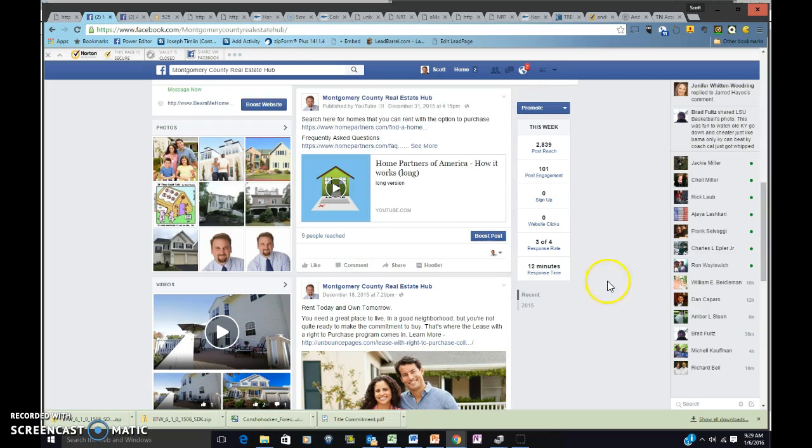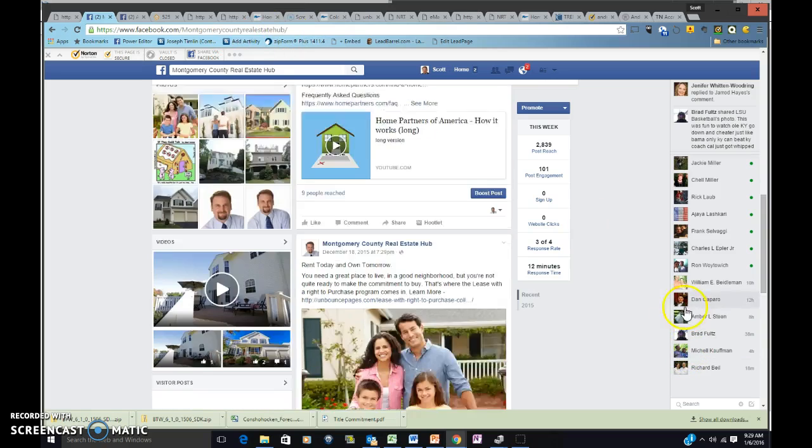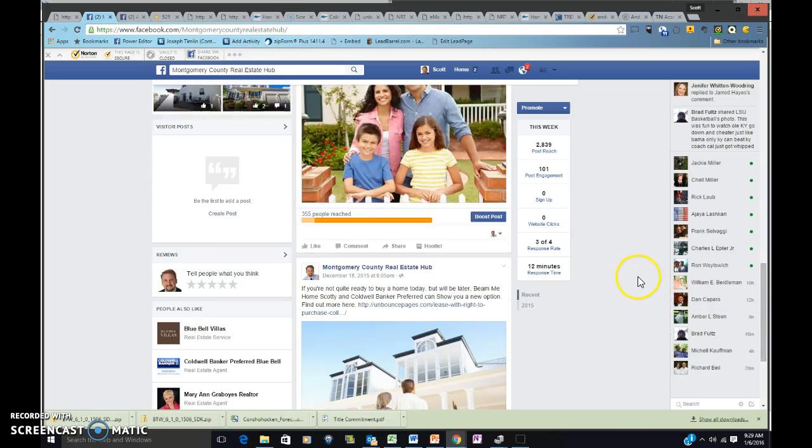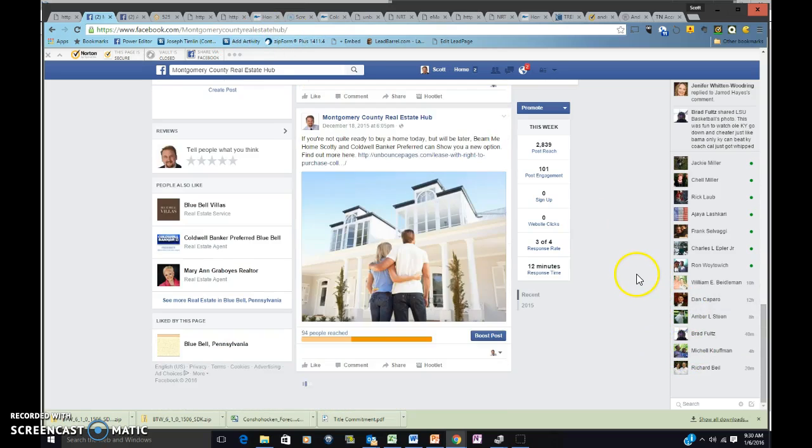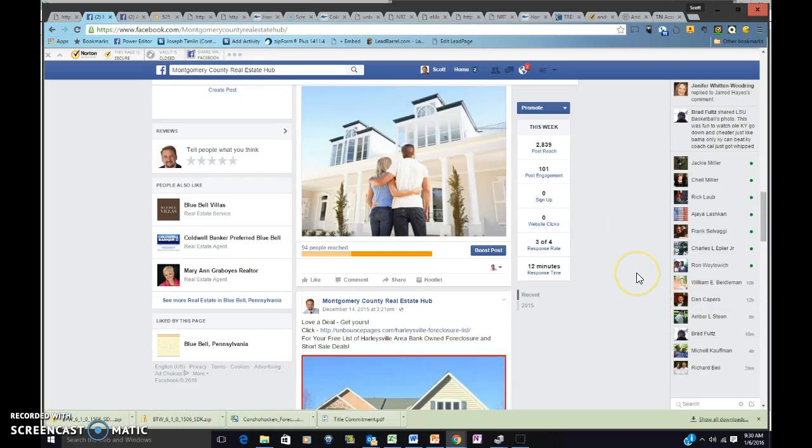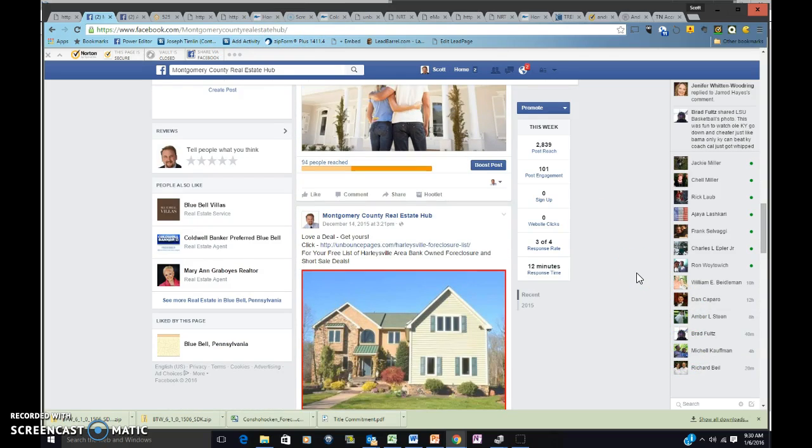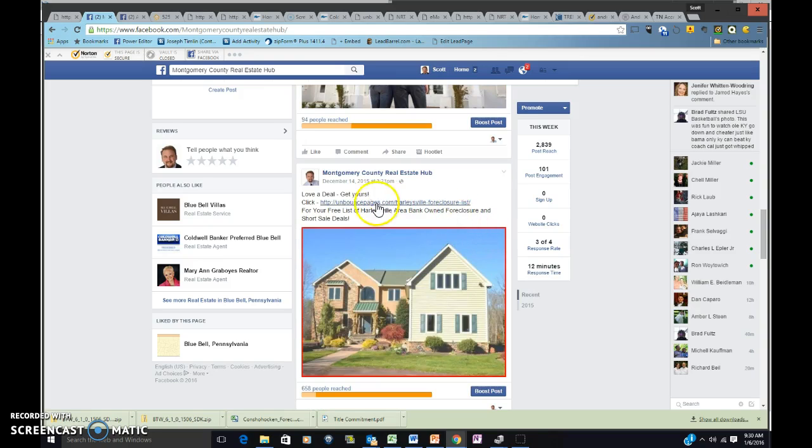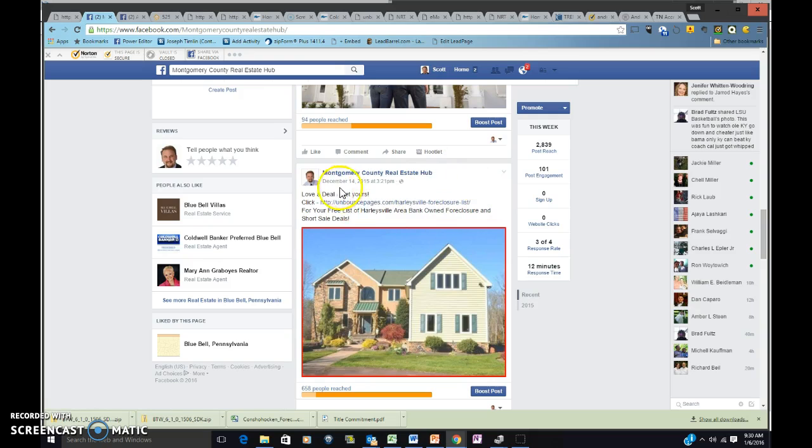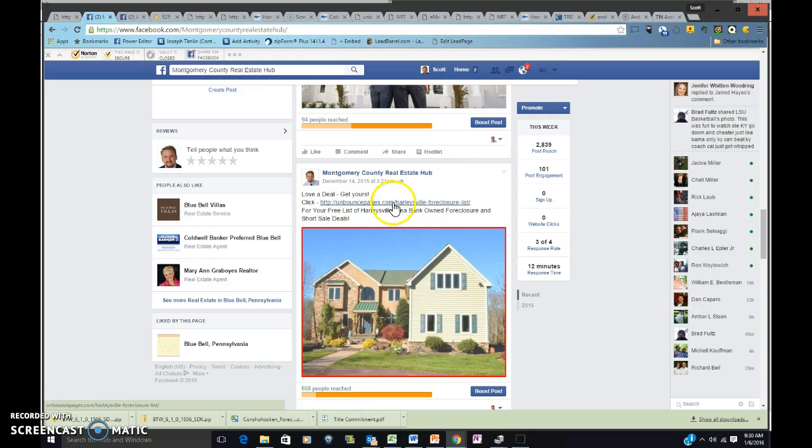So I'd like you to go to Montgomery County Real Estate Hubs, page down until – and I've got a bunch of different ads, but let's go for the Harleysville foreclosure list. What I'm going to ask you to do then is go ahead and look for this picture, click on this link,